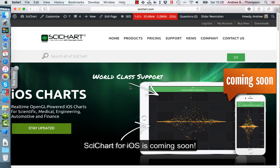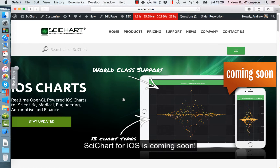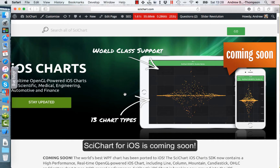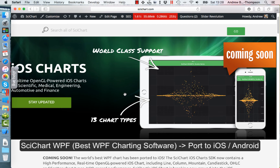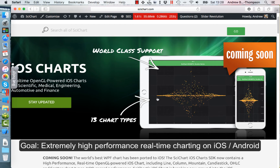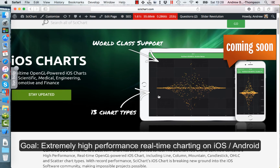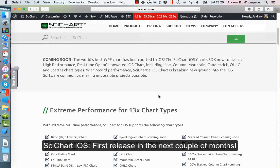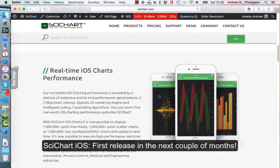Hello everyone, this is Andrew from SciChart. I just wanted to take some time today to talk to you about our iOS chart controls which are coming soon. Over the past year we've been working as a team to port SciChart WPF over to iOS and Android. What we want to achieve is extremely high performance charts and real-time charting on the iPad, iPhone, and Android platforms. We're nearly there, so I wanted to show you a little bit about what is coming soon.